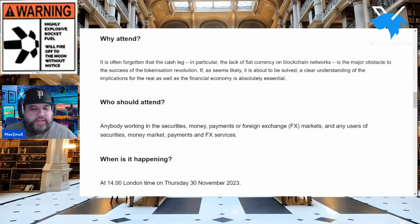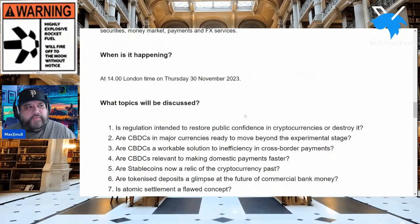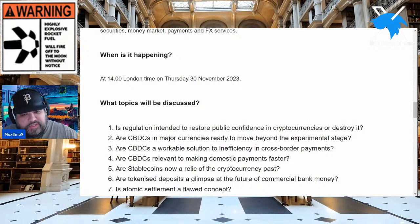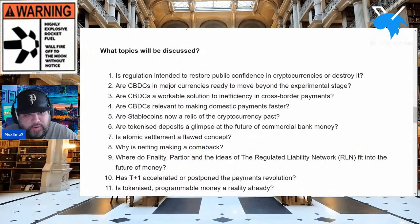Anybody working in securities, money, payments, foreign exchange — any user of money market payments or FX services should pay attention. When is this going to happen? I get criticized about talking about dates, but this will happen Thursday, November 30th. I'm also paying attention to what you guys have pointed out regarding ISO 20022 and its implementation. Here are some key takeaways about what will be discussed at this specific conference.